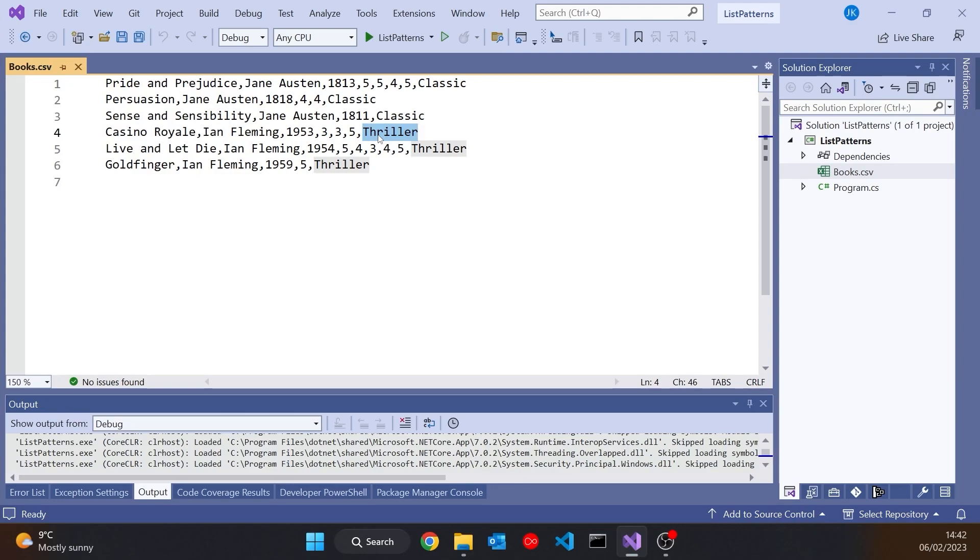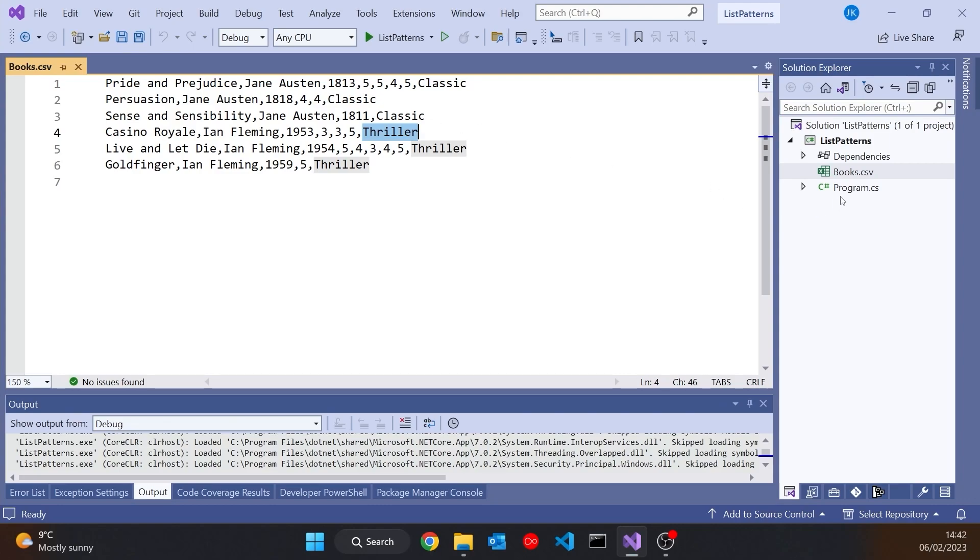So that's a bit of a tricky thing to have, that variable length of how many ratings you've got, including possibly none. And then we've got on the end the final piece of information is always the genre. So we've got Classic and we've got Thriller in this example.